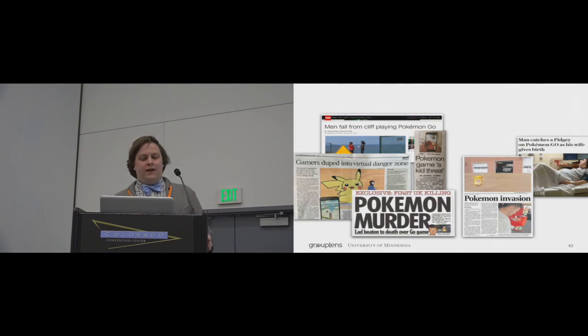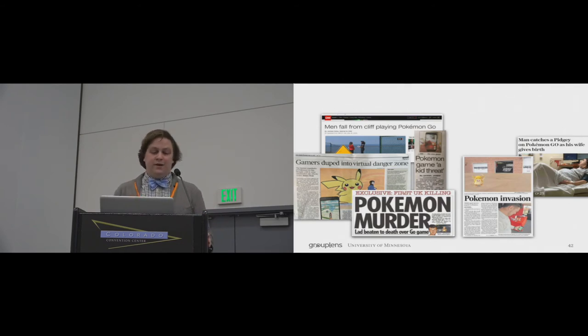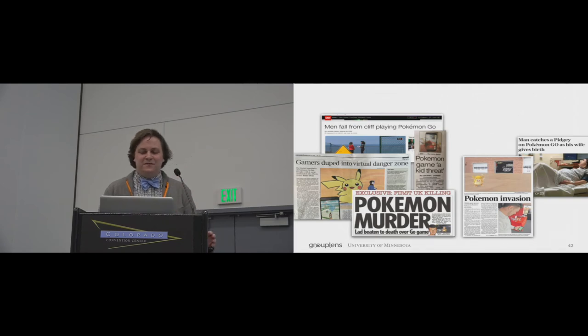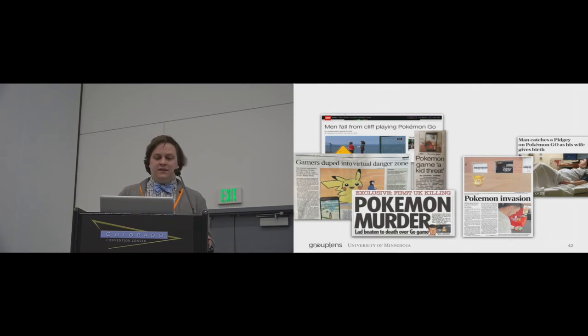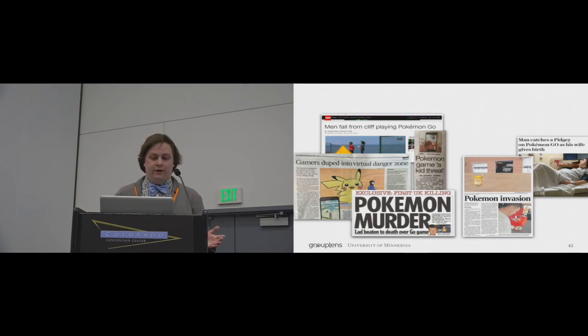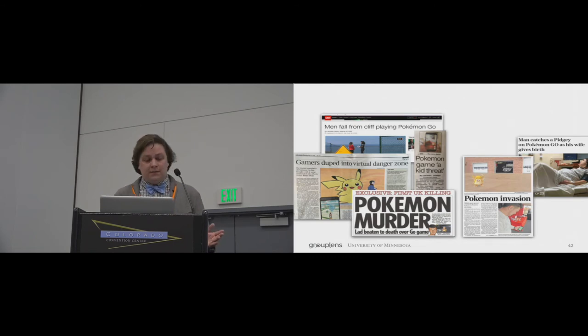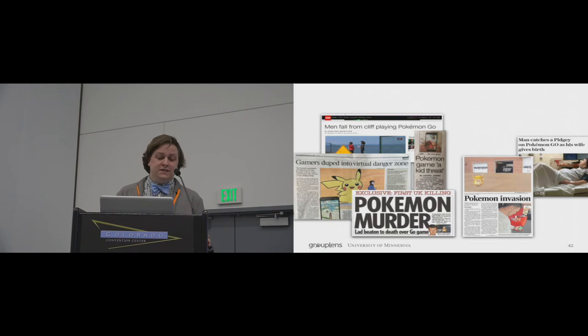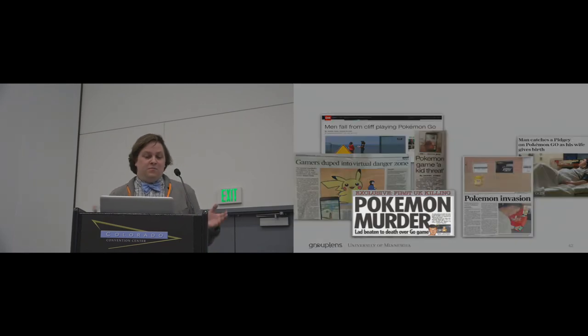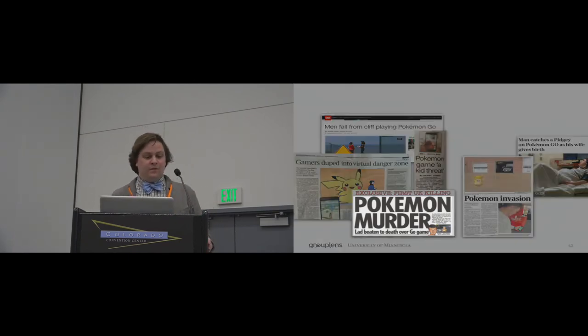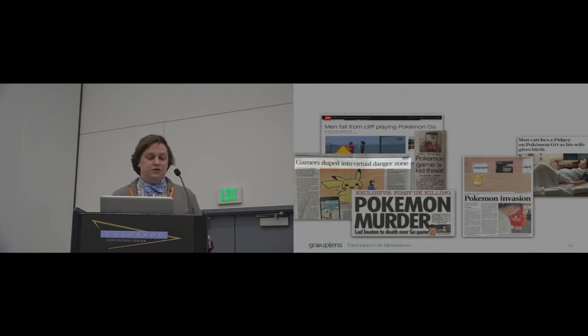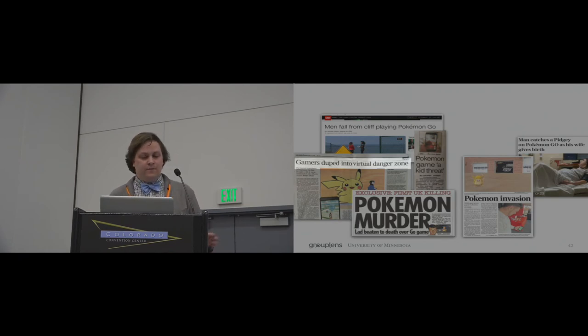And finally, a number of news stories were flying around during the peak of Pokemon Go. You may remember them. Most focused on how dangerous playing could be, and common themes included things like players being drawn into dangerous areas and then being robbed or attacked. For instance, Pokemon murder, lad beaten to death over Go game, or gamers duped into virtual danger zone.